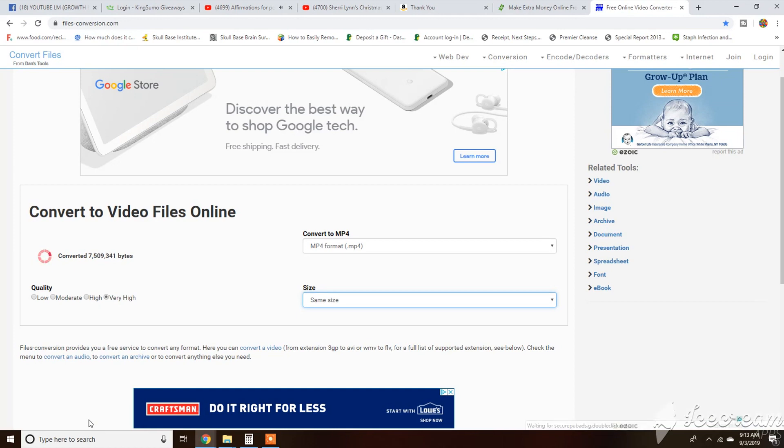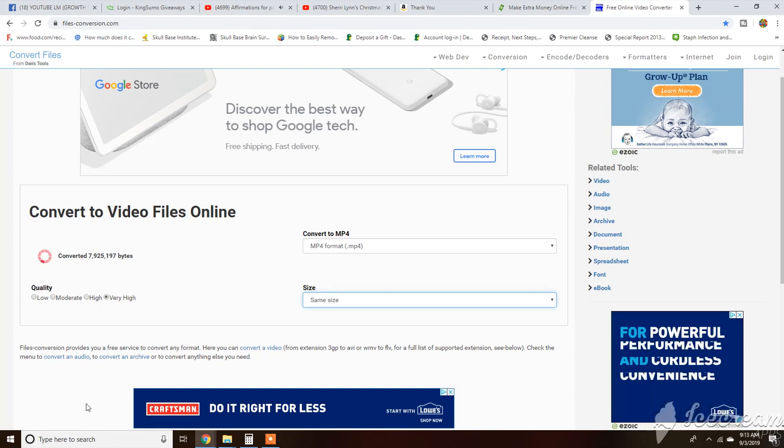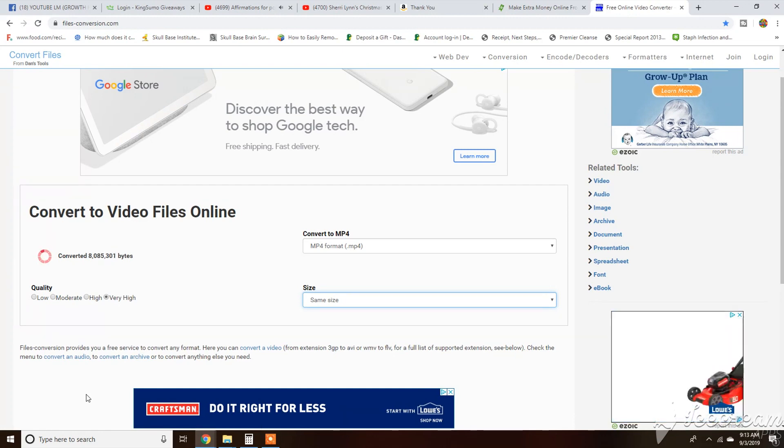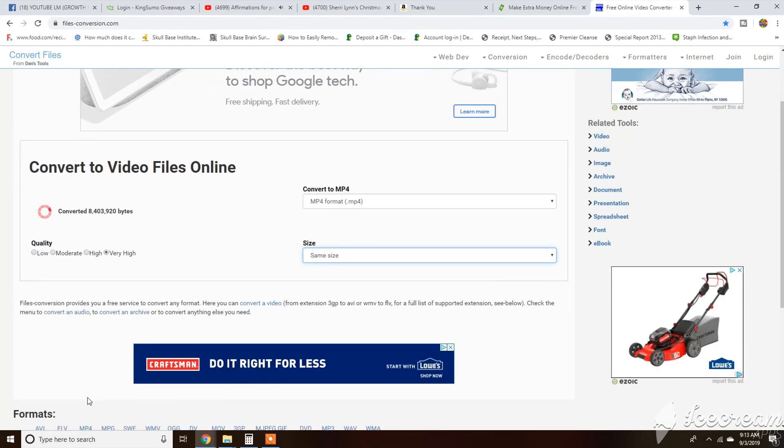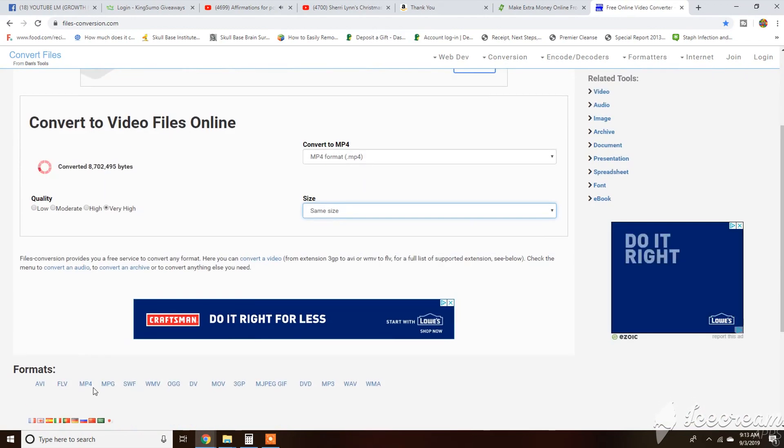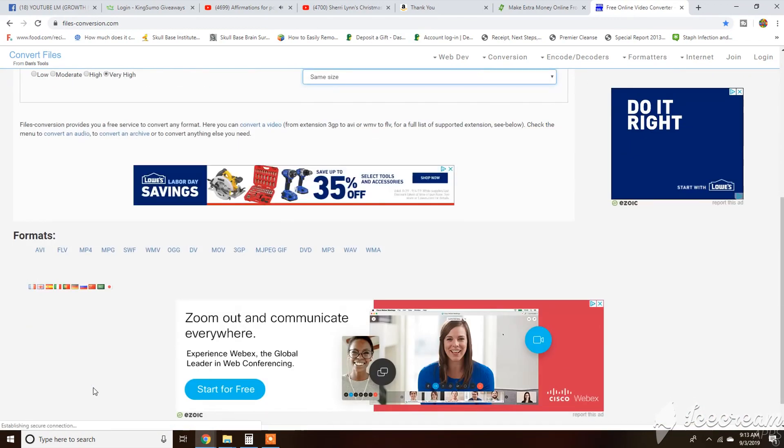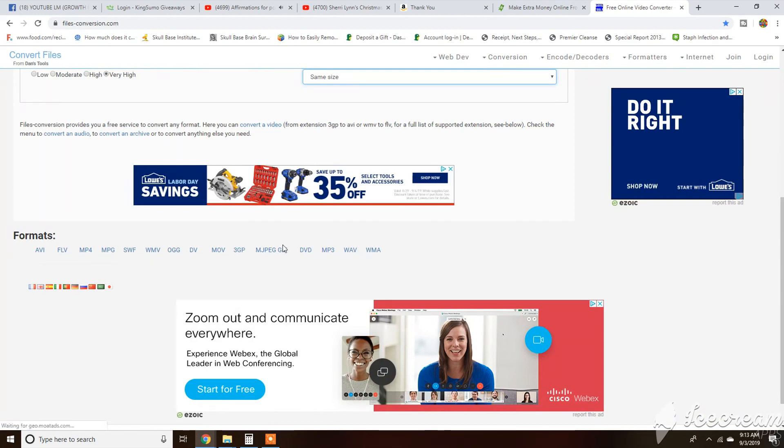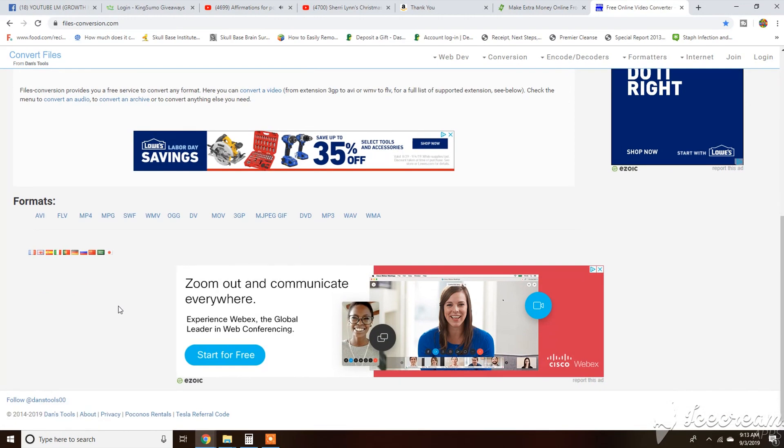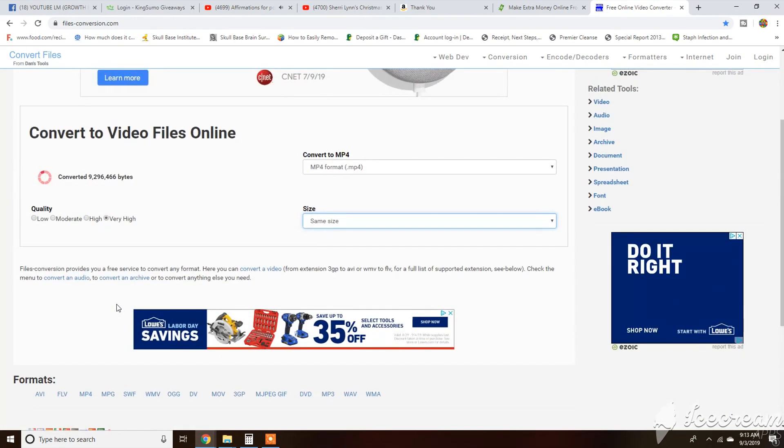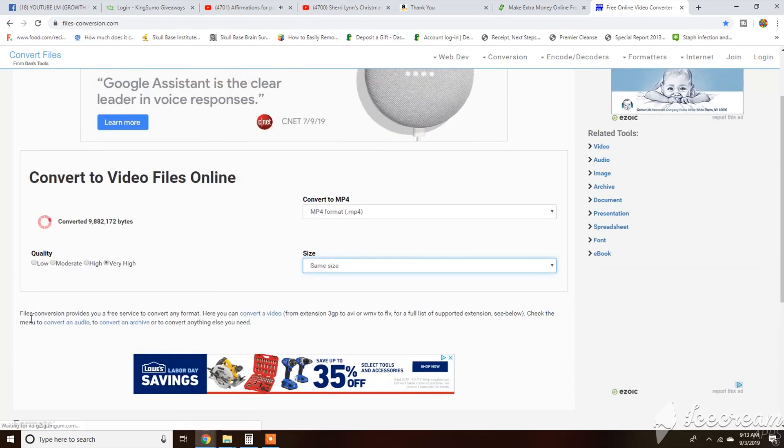Hope this helps some people because I know a lot of things online charge you to convert files. These are the formats that it converts to and from. Some of your free online converters are pretty good, but this is the one that I plan to stick with.